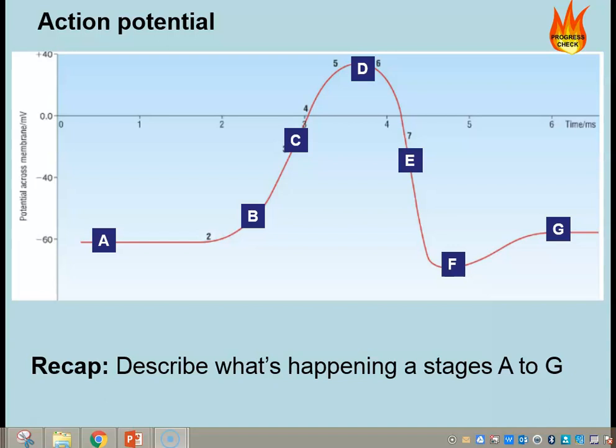On the screen you can see a graph showing a full action potential. I want you to have a look at points A to G and write down on a piece of paper what's going on in each of those sections. I would suggest you pause the video, write down what's happening, and then restart it when you're ready to check your answers.